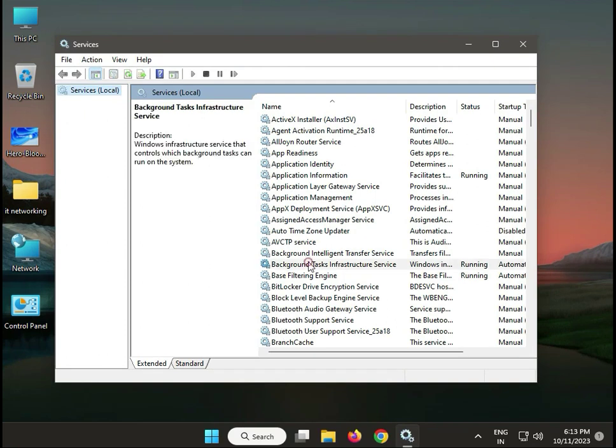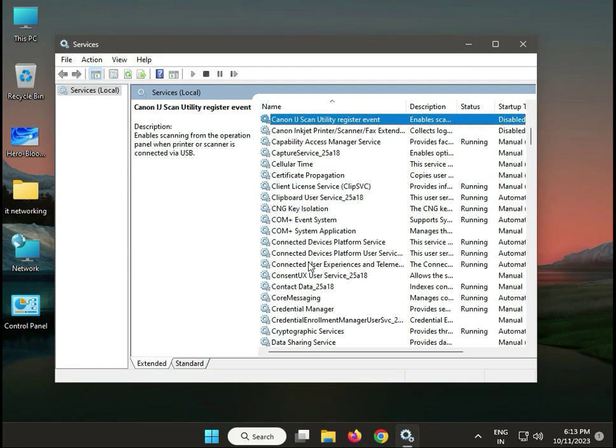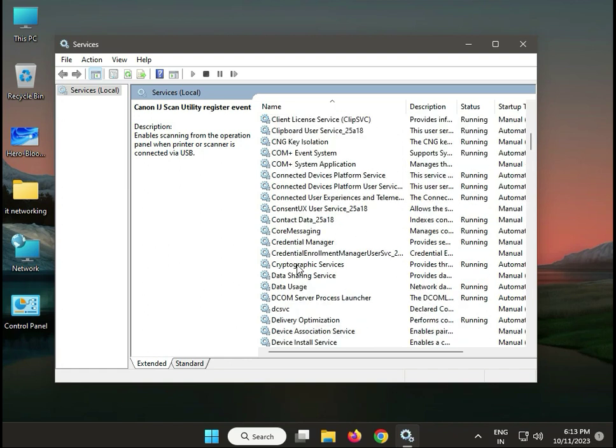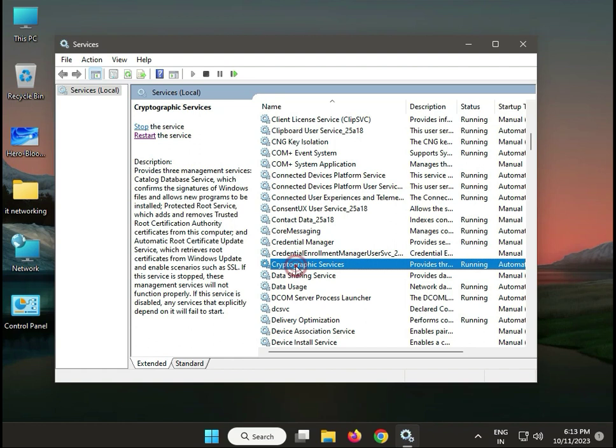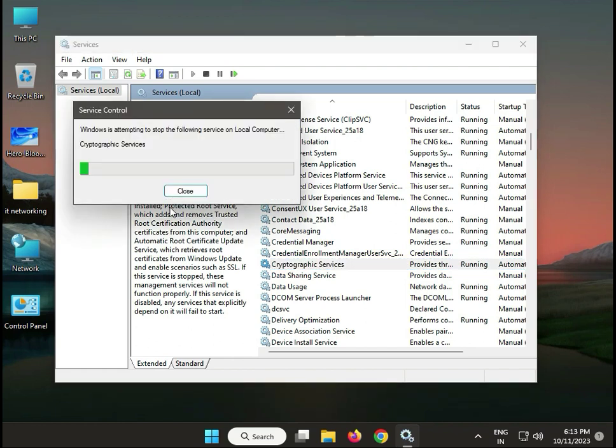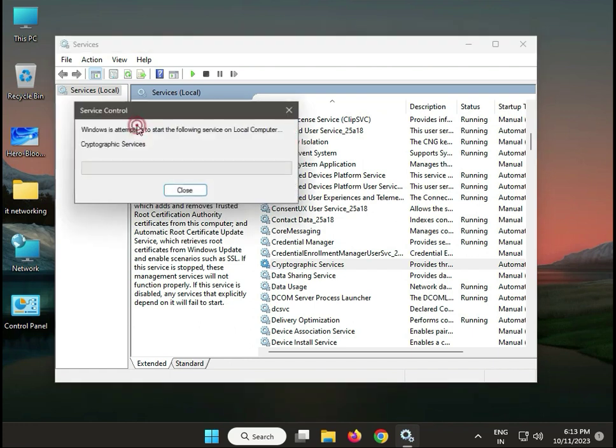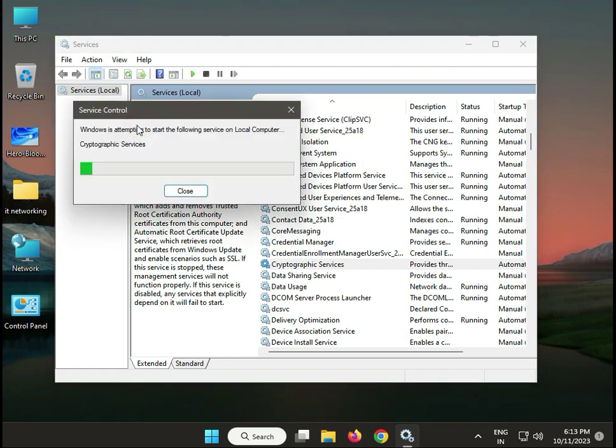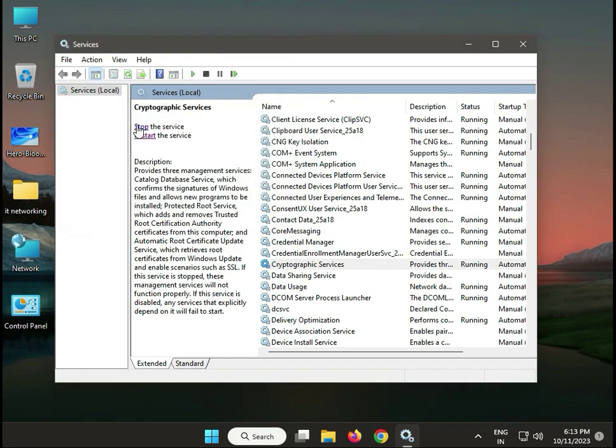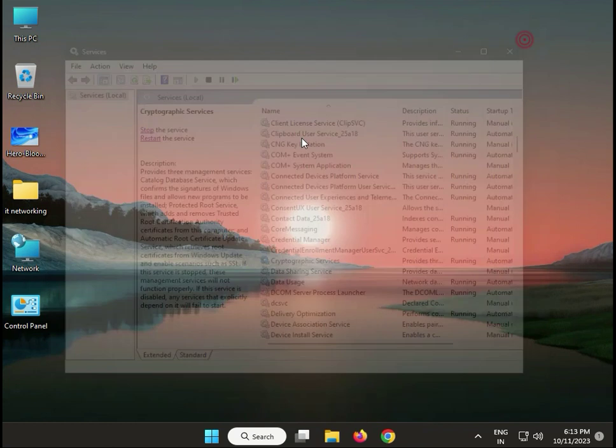Type 'cryptography' to find the service. First click Stop, then click Start to restart it. Then close the window.